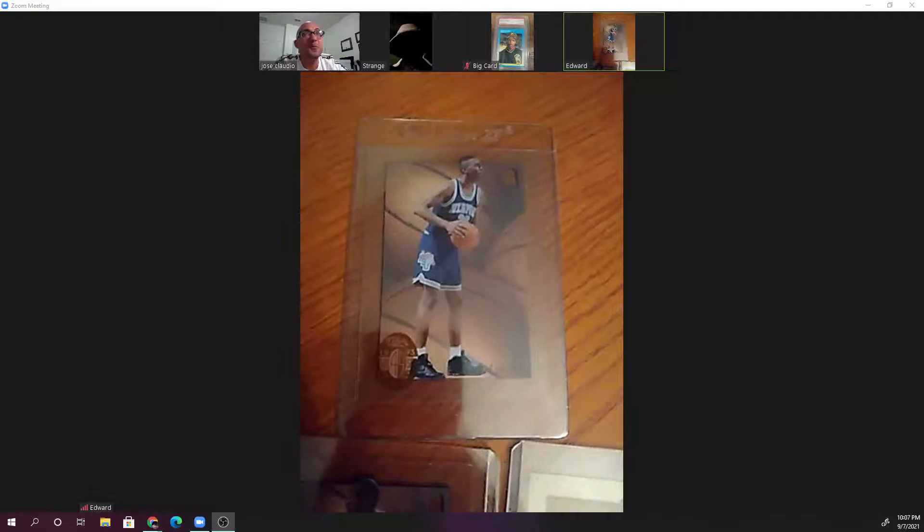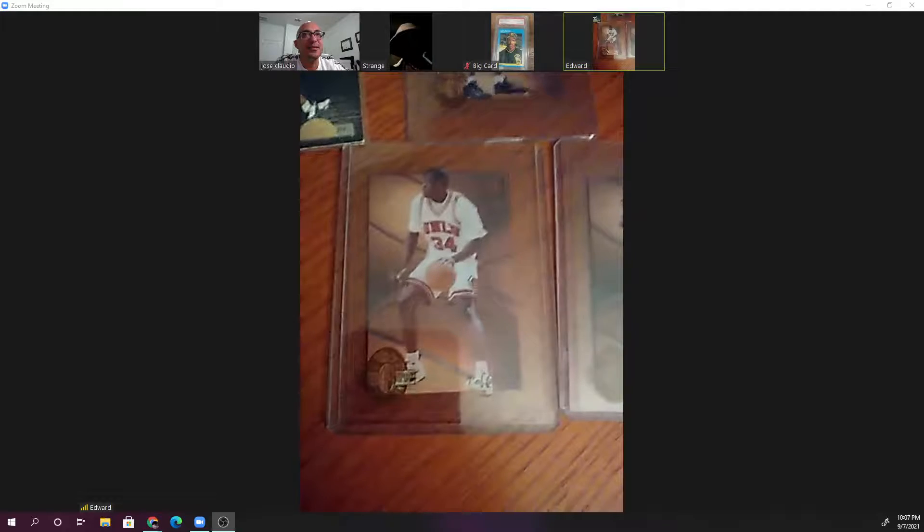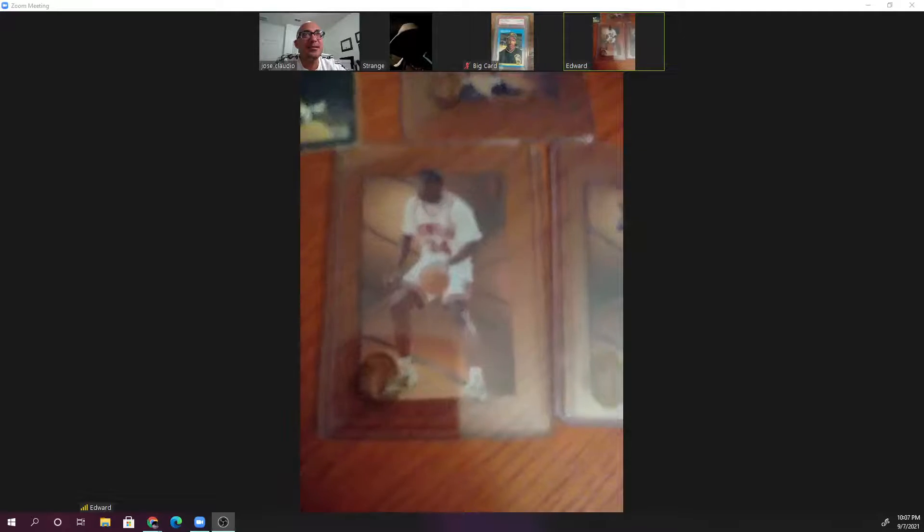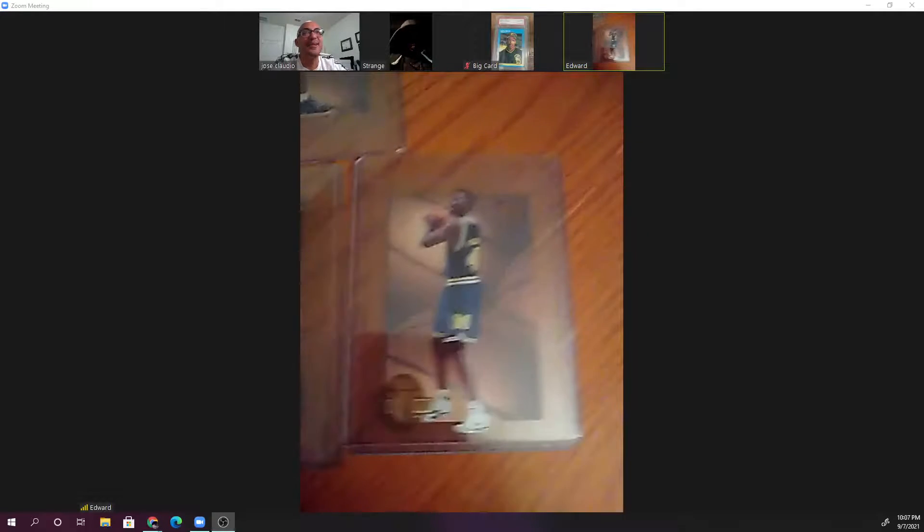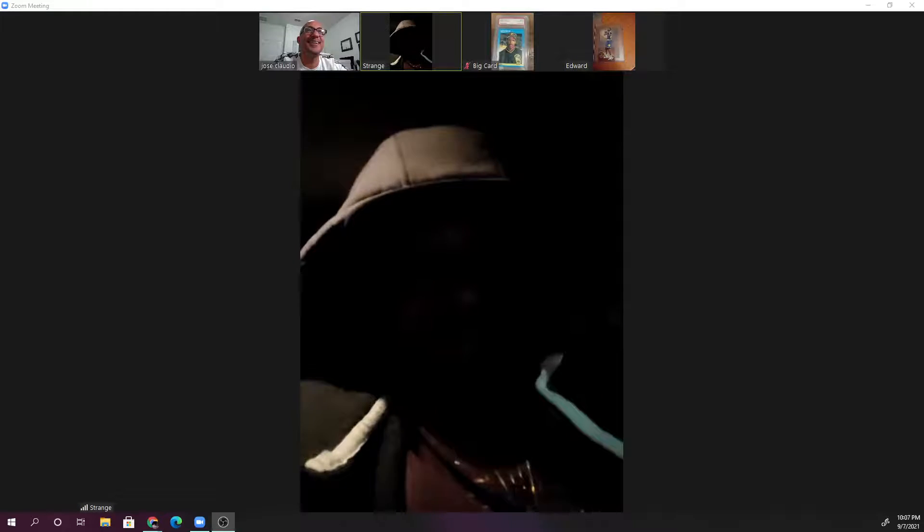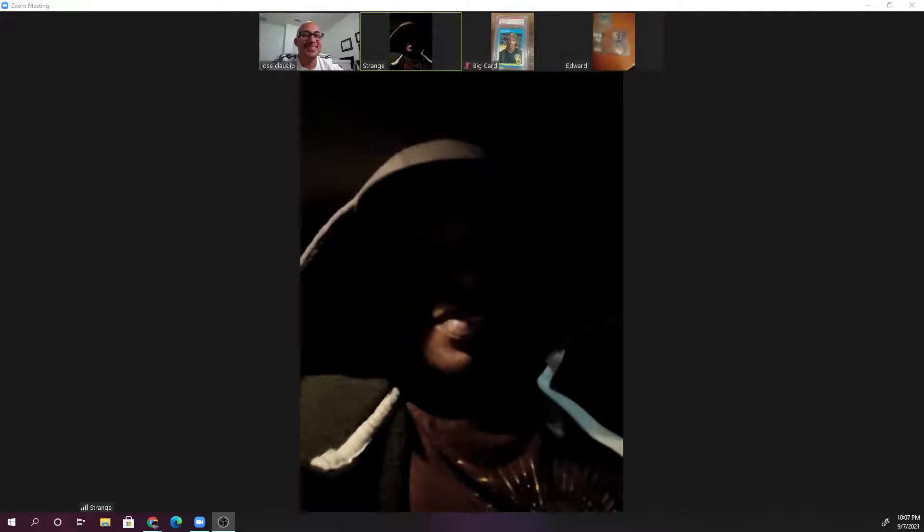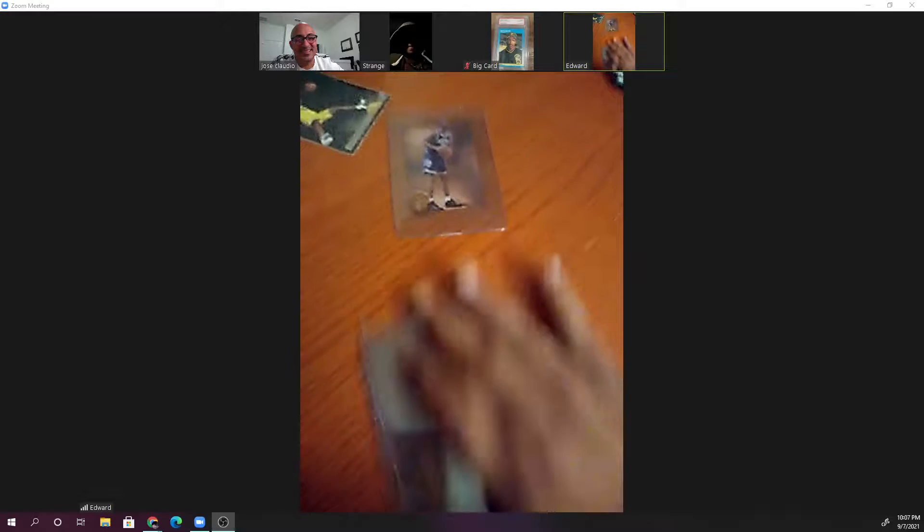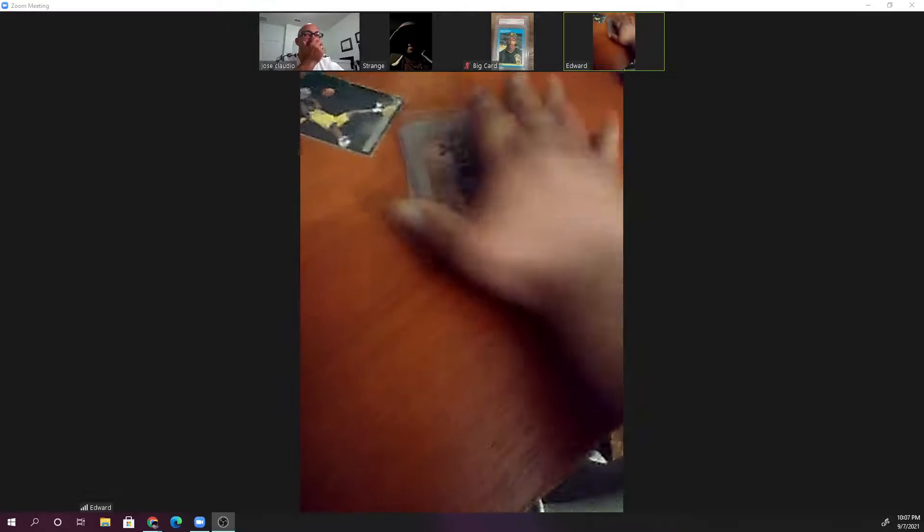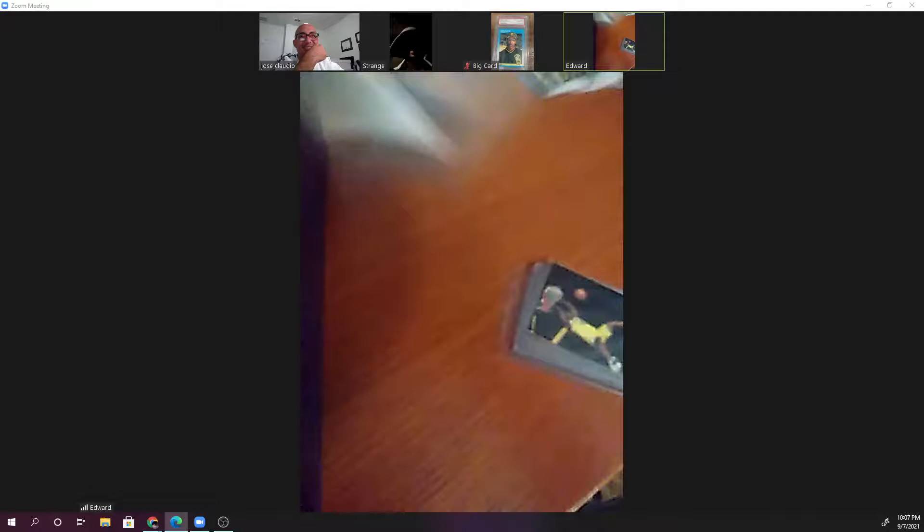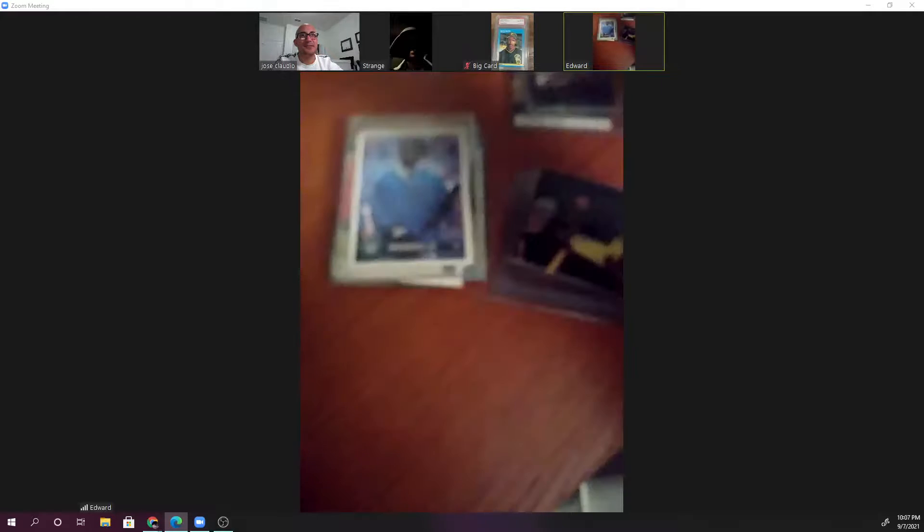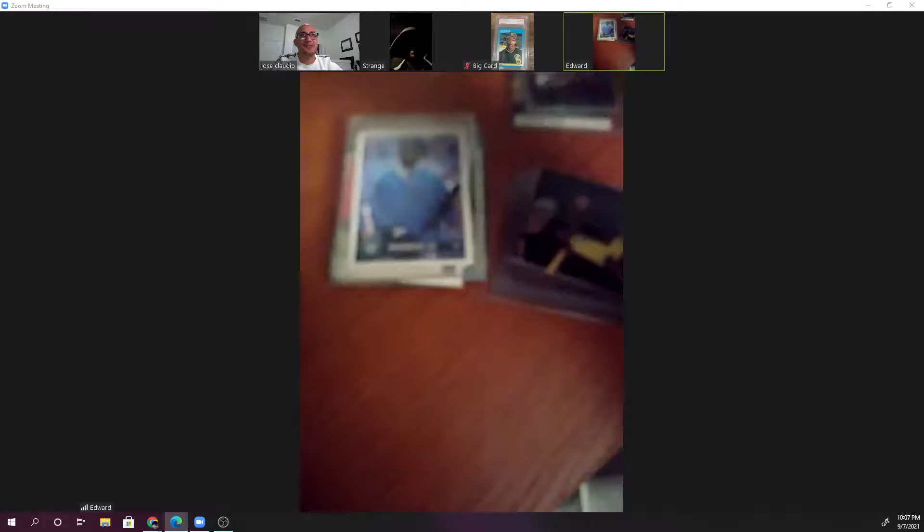1993 Classic Basketball. That's Anthony Hardaway. This is the guy that went nowhere, Isaiah Ryder. This is another Chris Webber card. Shaquille O'Neal was the big deal of that set. Man, Shaquille O'Neal, he killed everything. He was the biggest rookie I've ever seen come into the game.